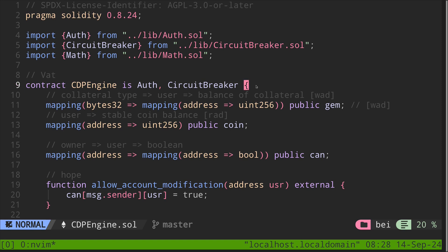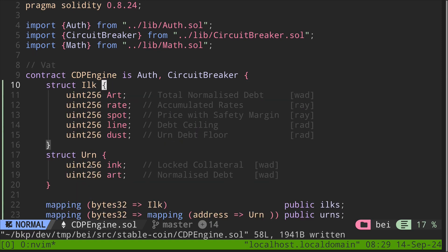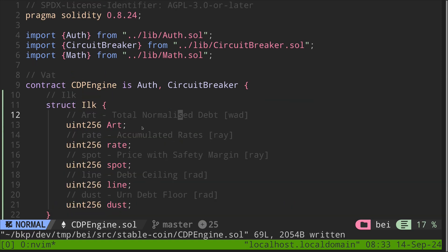Here I'm going to paste the code that we copied. Next, we'll rename the structs. Before we start renaming, I first put the original name so that after we rename them, we still know which variable we changed. So let's start with ILK — let's rename this struct. ILK is a struct that holds information about the collateral.